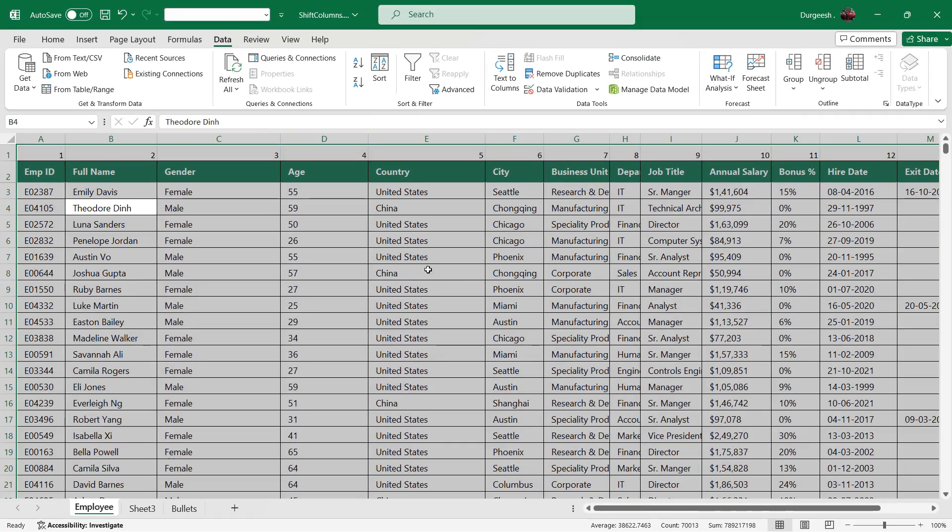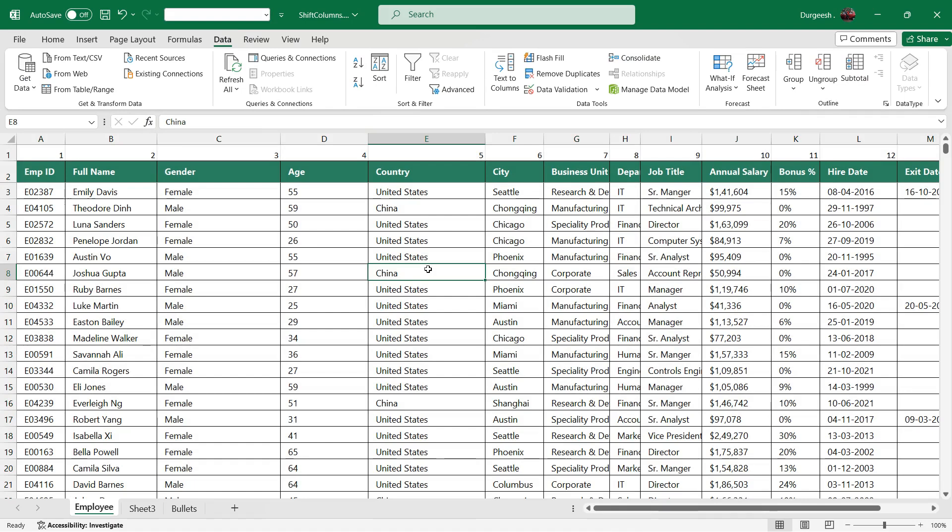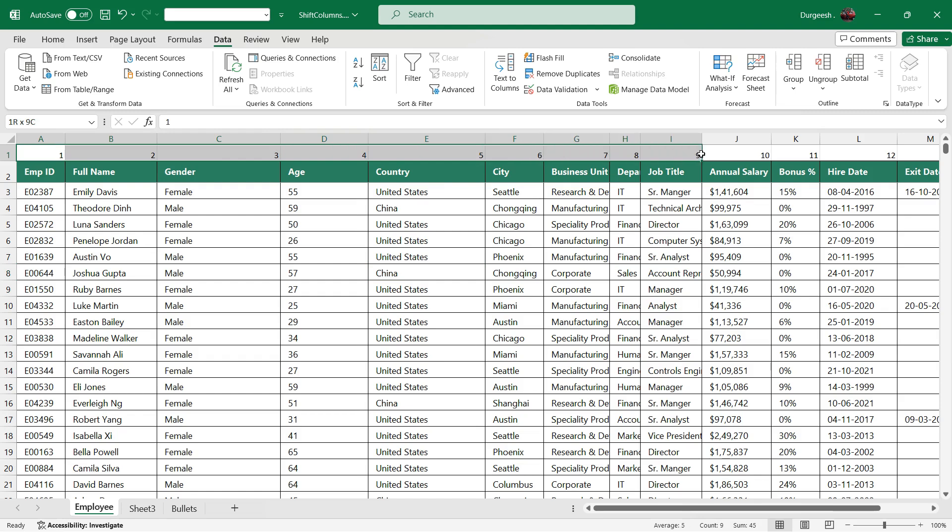So once you click OK, you will see that all the columns have been rearranged as per the numbers we had given to or assigned to the columns.